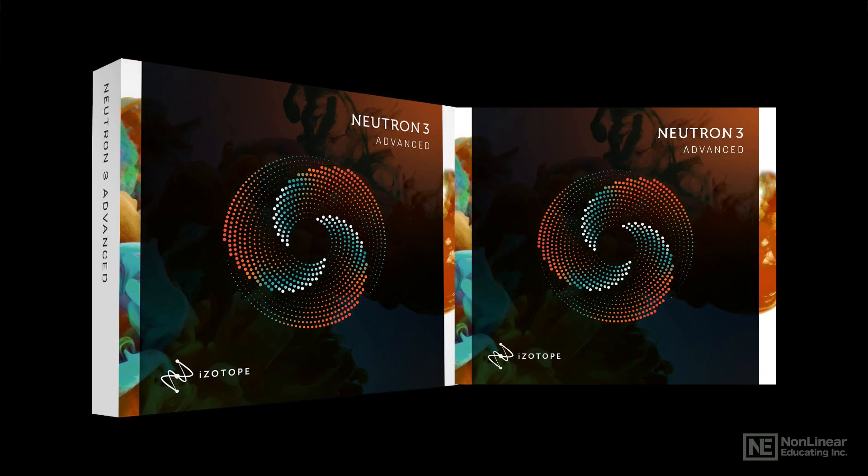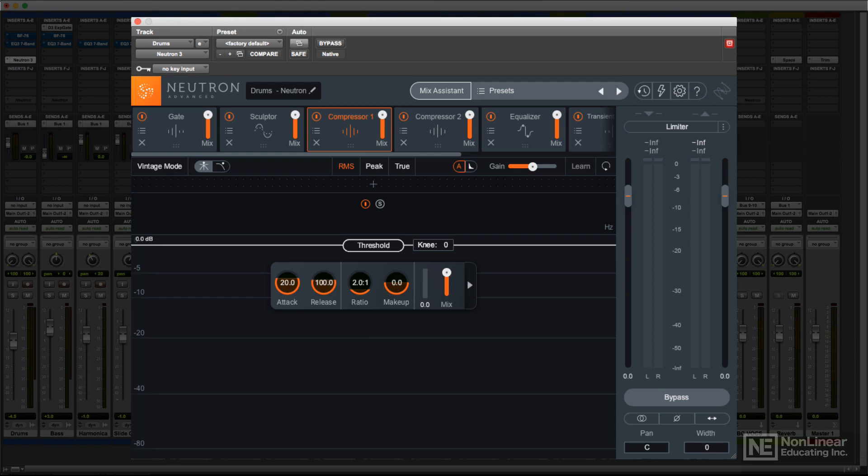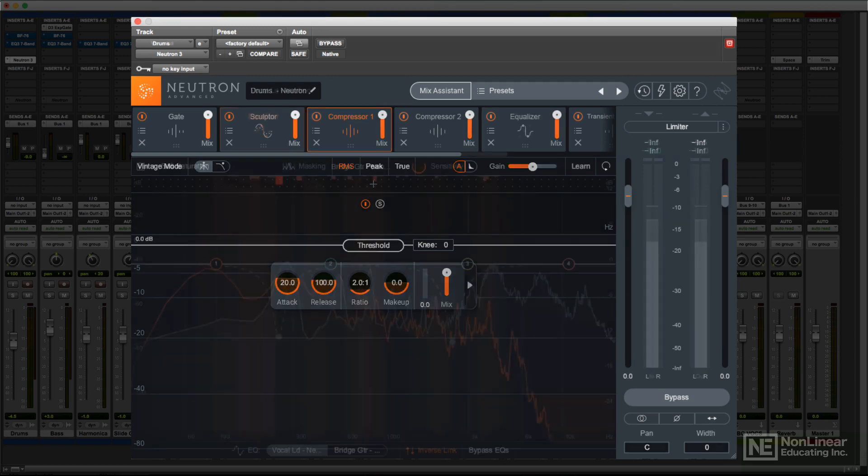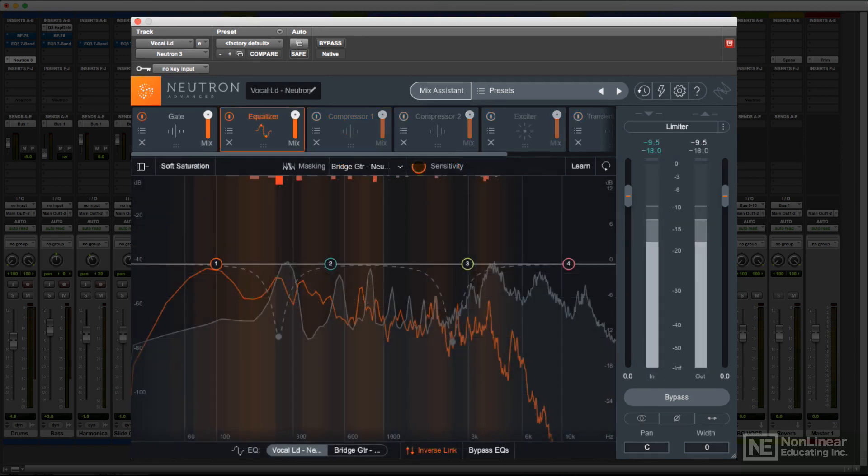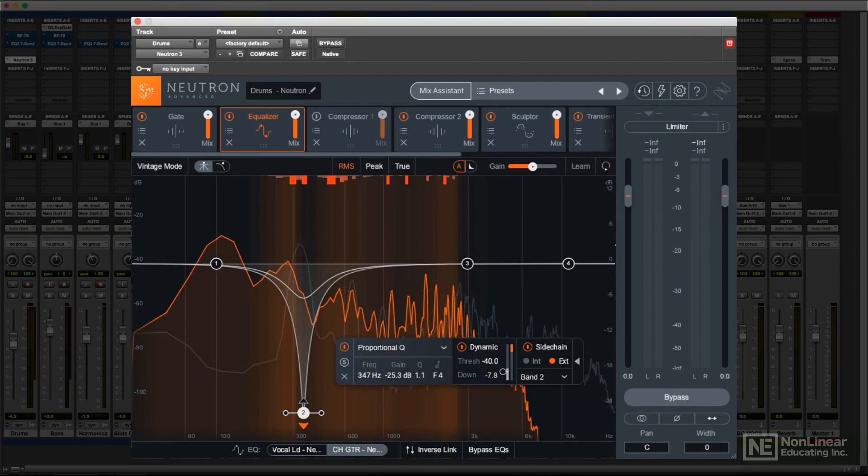But while its collection of modules and features alone would make Neutron a capable channel strip, it's the intelligent mixing and processing features that are its real claim to fame. The EQ section includes an innovative masking meter. This lets the user analyze any two tracks and determine how one may be interfering with, or masking, the sound in the other due to overlapping frequencies and resonances. The mixer can then choose to dial up corrective EQ on one or both tracks easily, making short work of one of the more vexing tasks that mixers typically have to deal with.